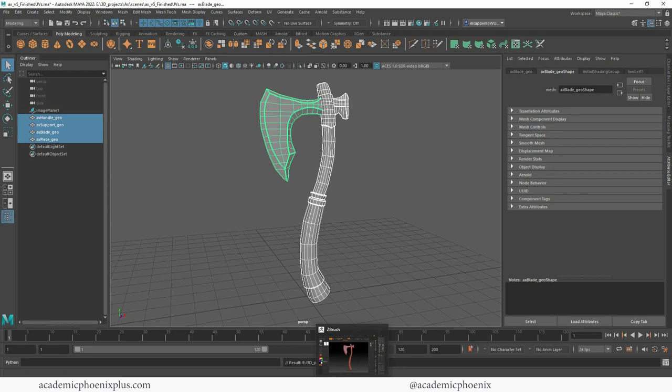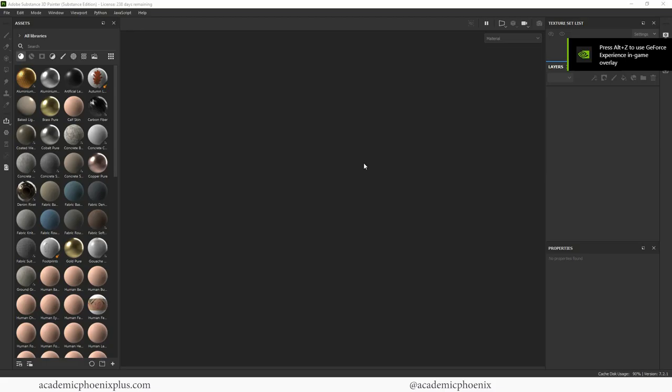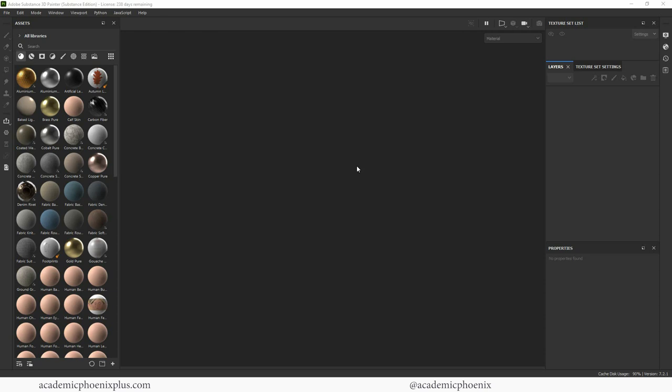Looks good. Now let's go into Substance. I'm actually very excited about this because it takes work to do the low poly, takes work to do the high poly. And now we're bringing it to Substance, which is going to make it all awesome and complete.